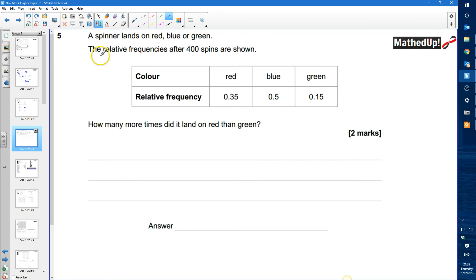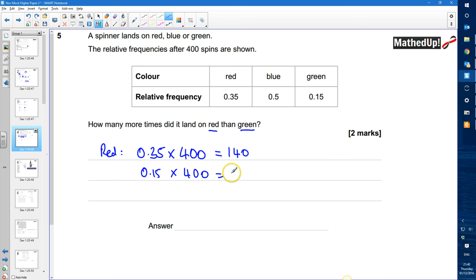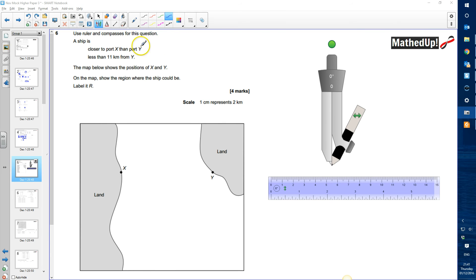Question 5: a spinner lands on red, blue, or green. The relative frequencies after 400 spins are shown. For red: 0.35 times 400 equals 140. For green: 0.15 times 400 equals 60. To find how many more times it landed on red than green, we do 140 minus 60, giving us 80.